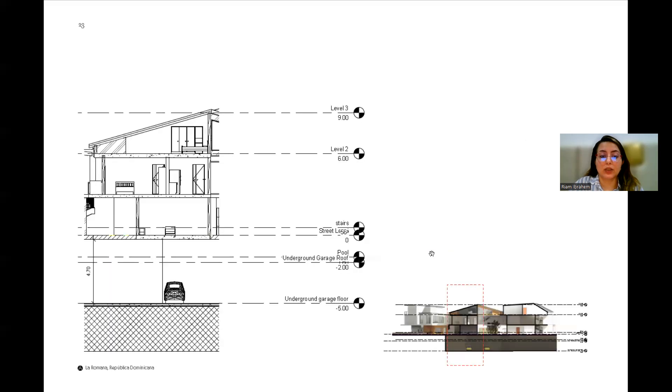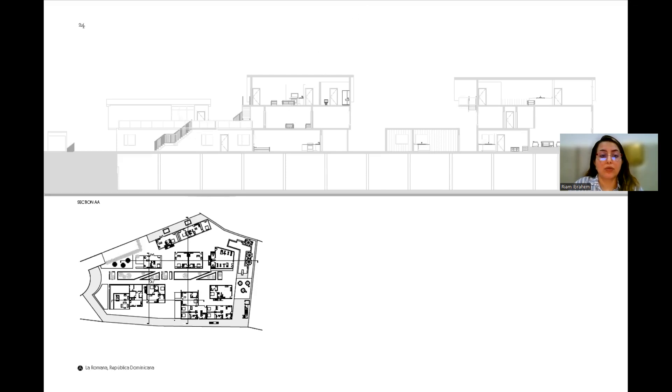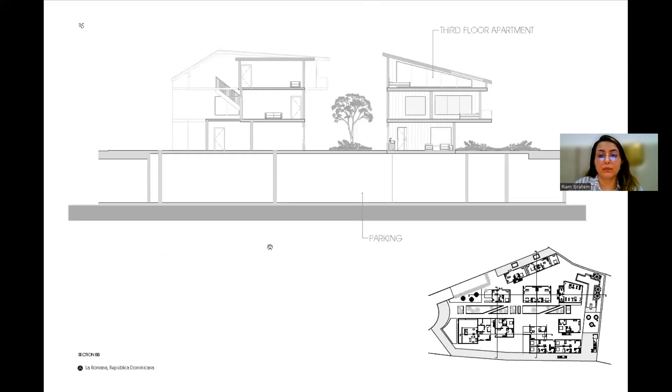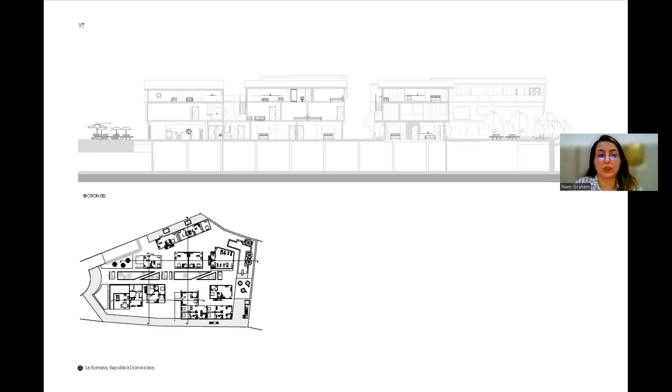In section, you can see how the building is stacked and how the slope roof is working. This is a section across the site. This is a section between two apartment buildings and the garden in between. This is a section also throughout the site, a short section.